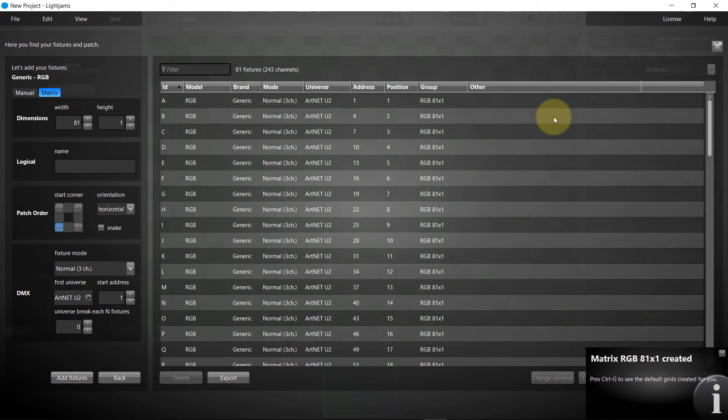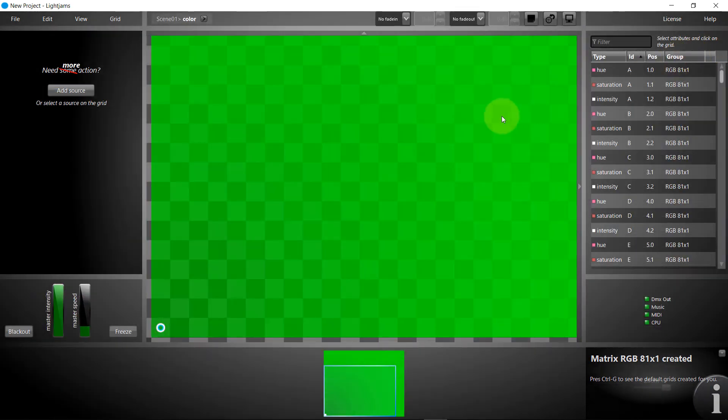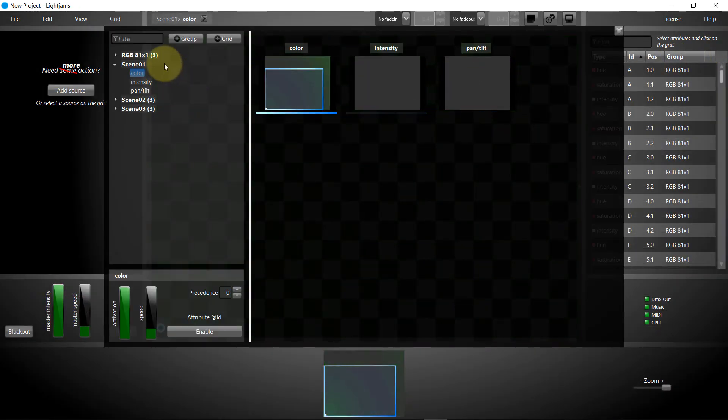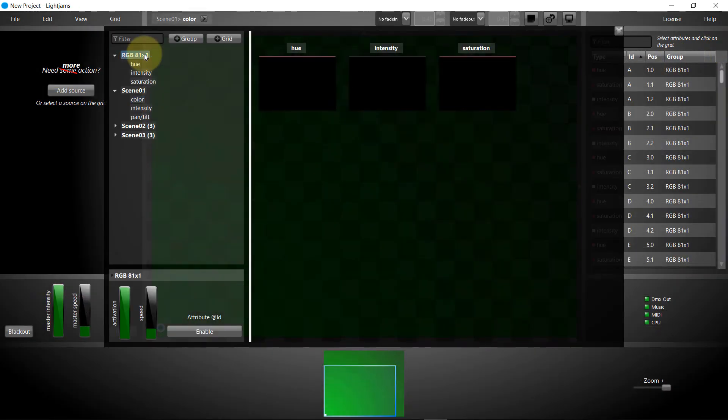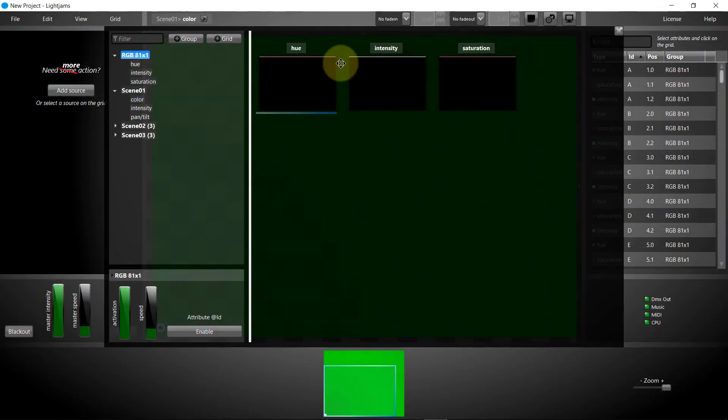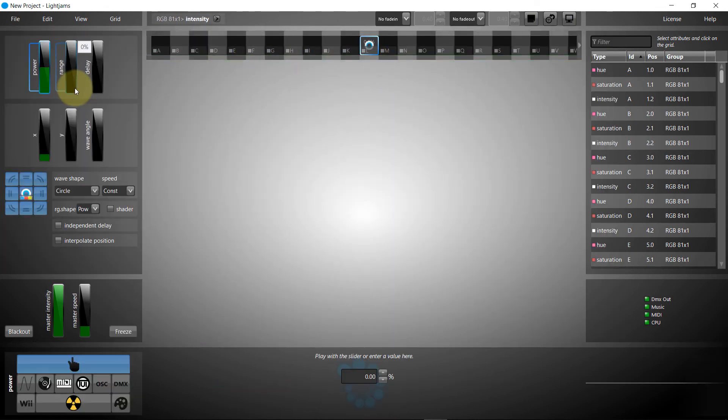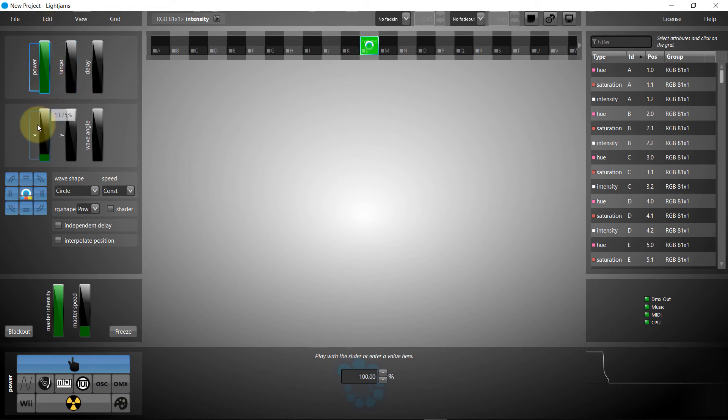Okay, now let's create a simple intensity chase that will activate one shape at a time in ELM. We'll move one source over the intensity attributes.